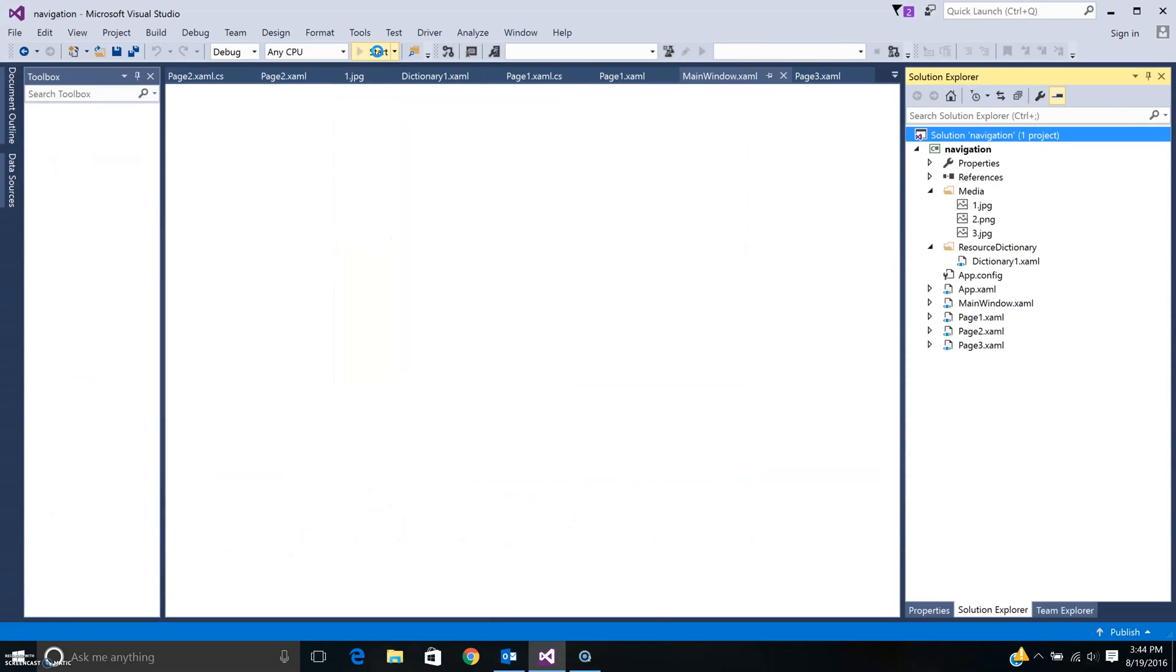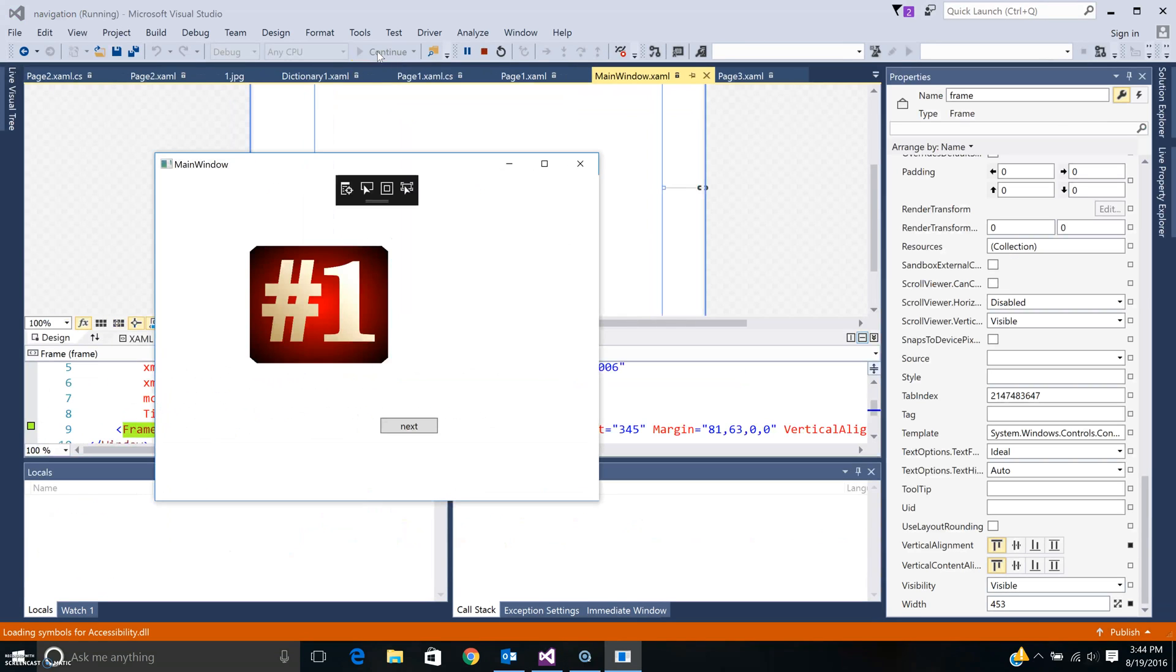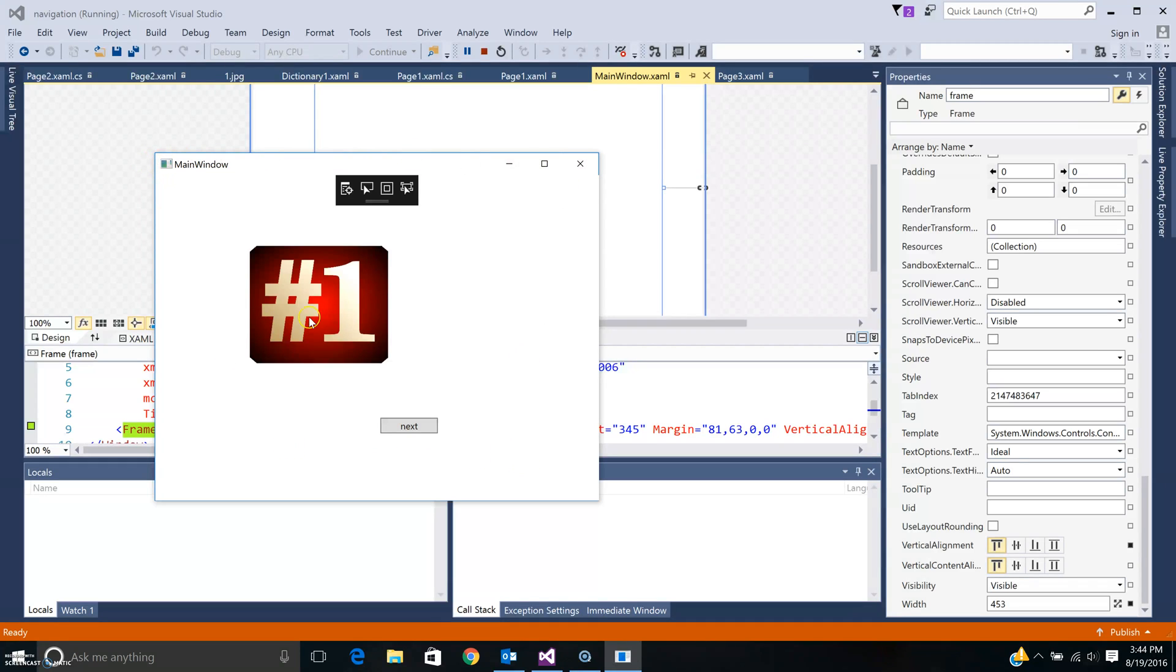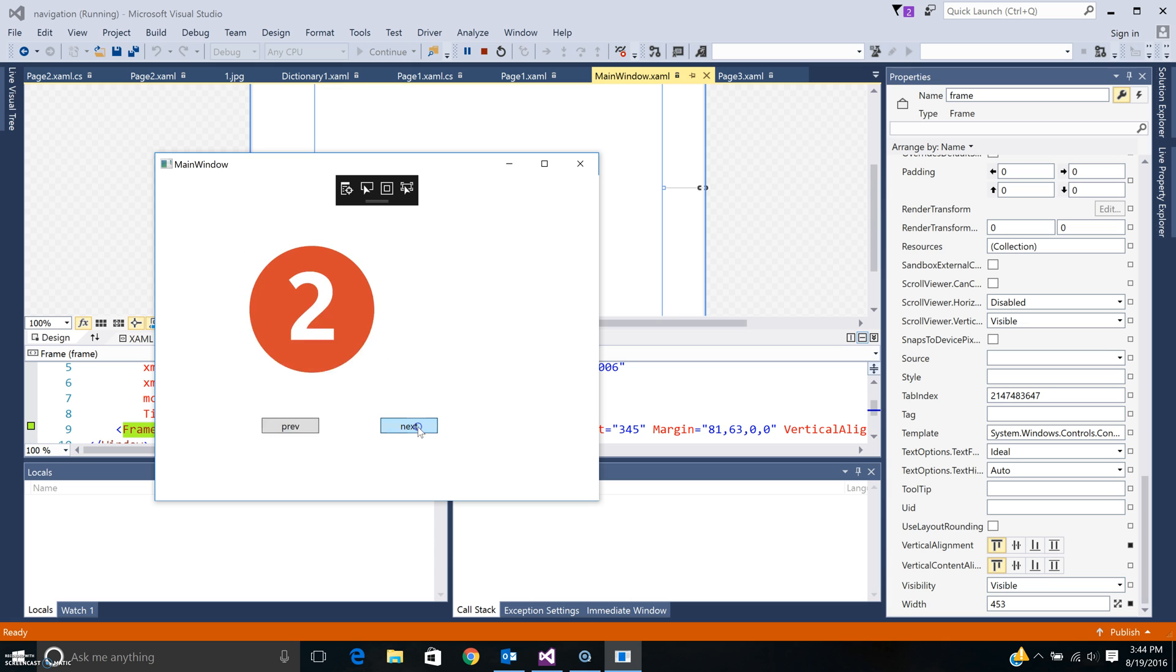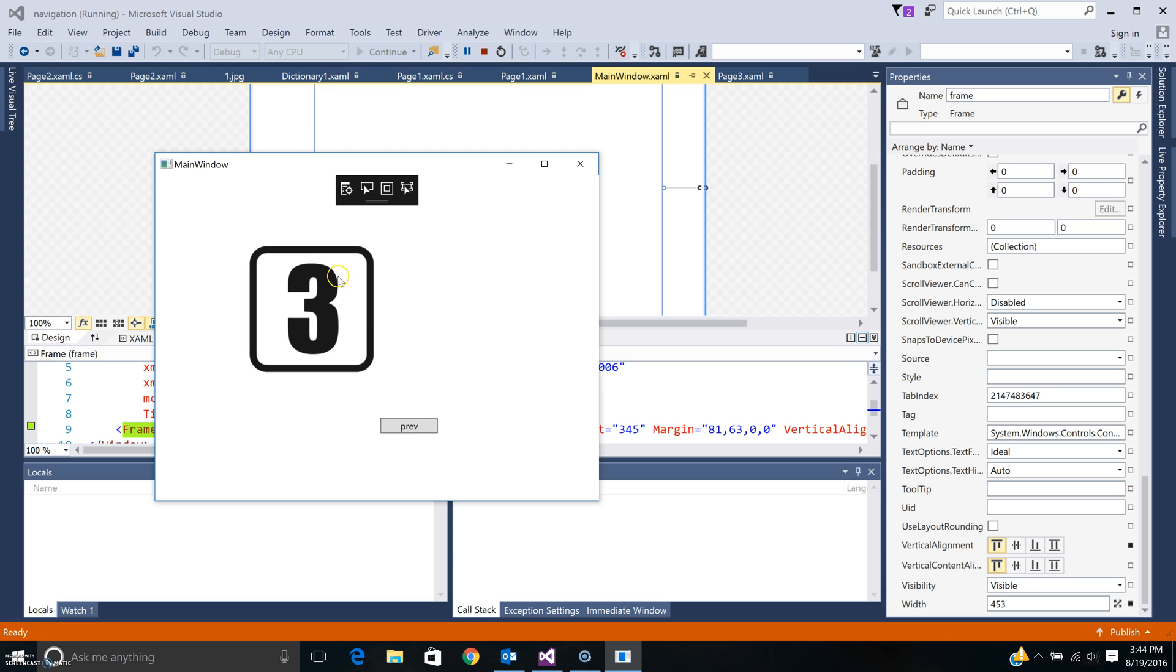Let me just run the program so you have an idea of what I'm talking about. Basically there is a main window and within the main window we can show different screens. In this example I'm going to traverse to the next screen. Here I have options to go to the previous screen or go to the next screen.